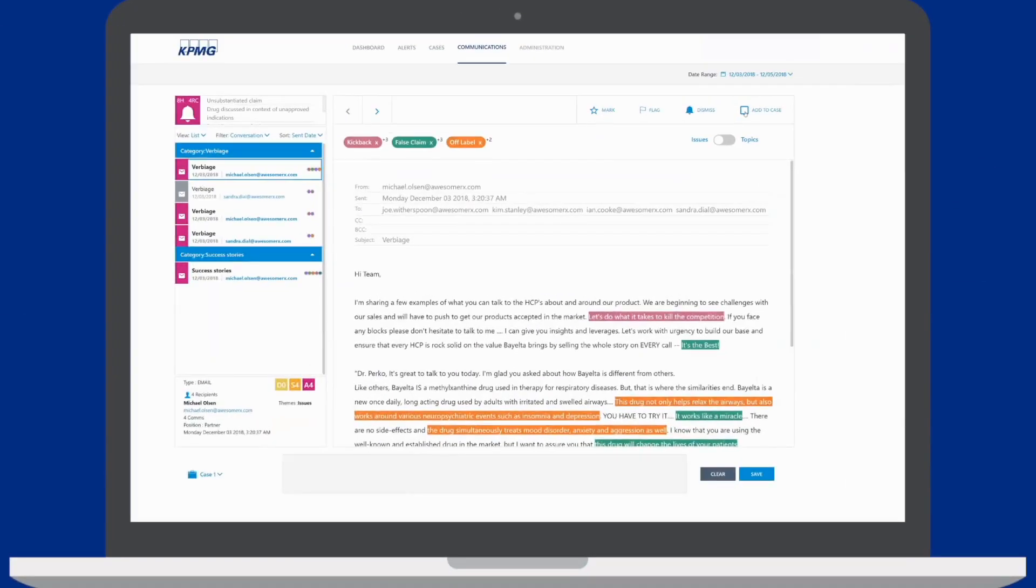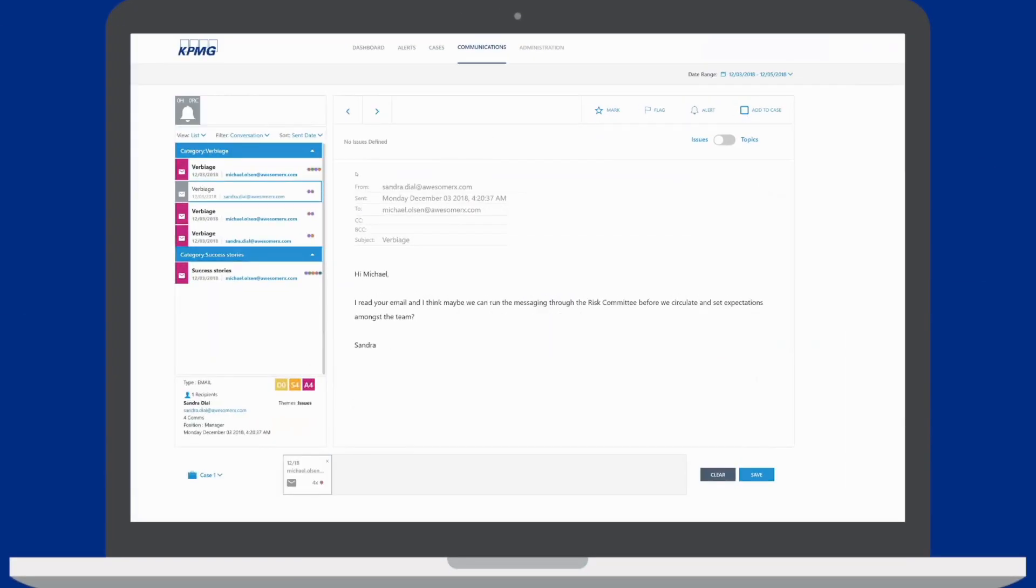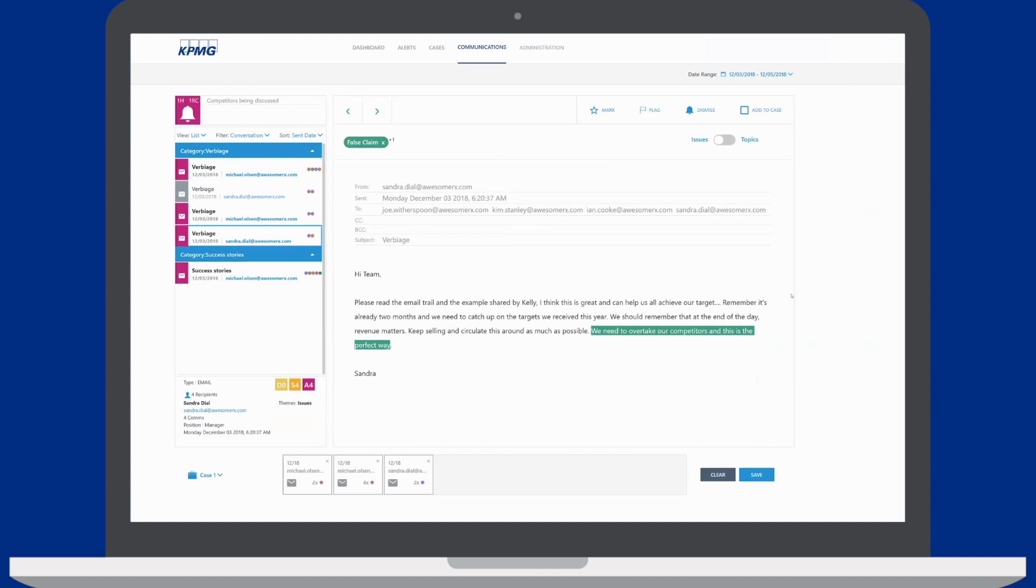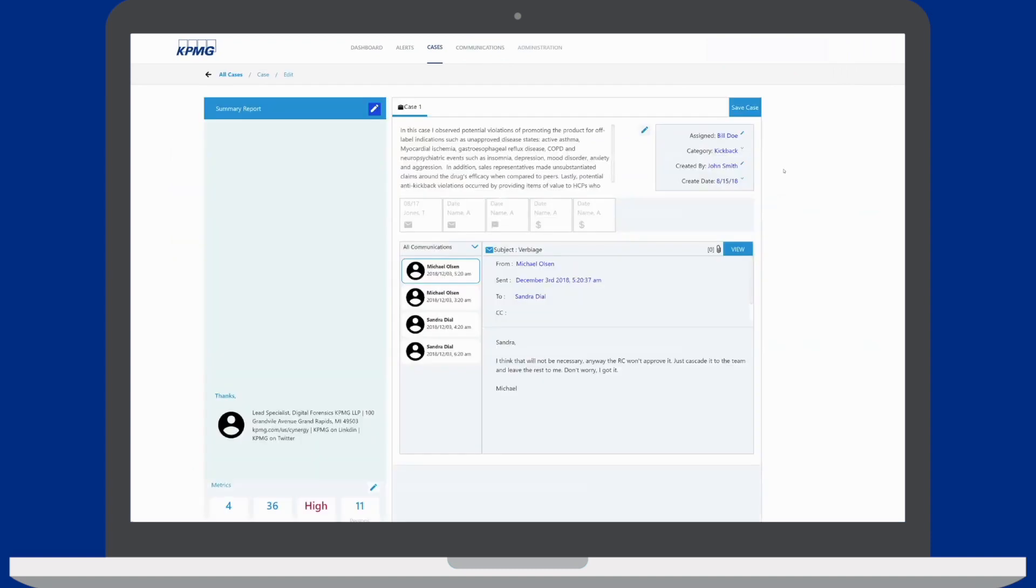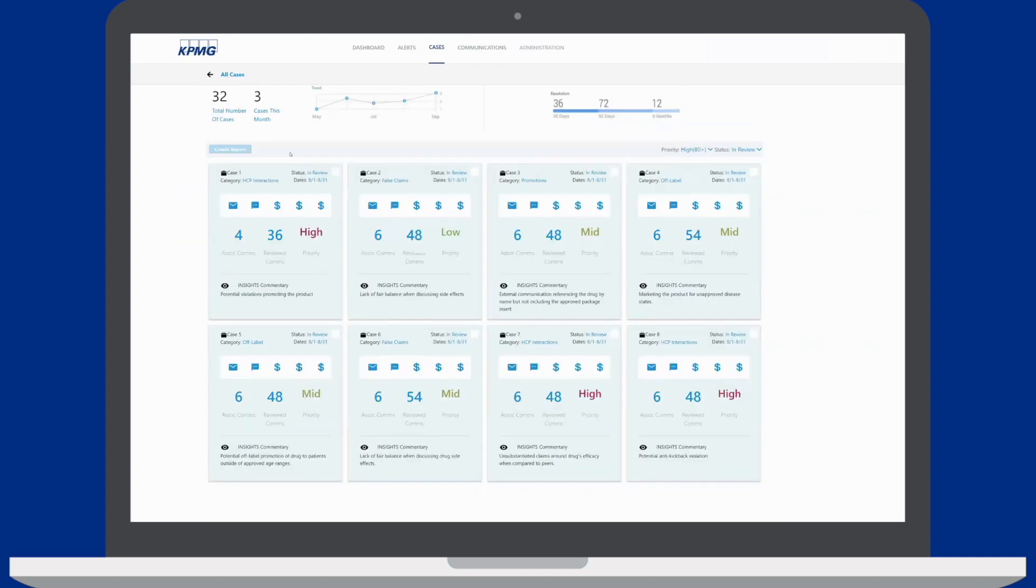KPMG professionals oversee the process, review alerts, and summarize observations into cases for client collaboration and more informed decisions.